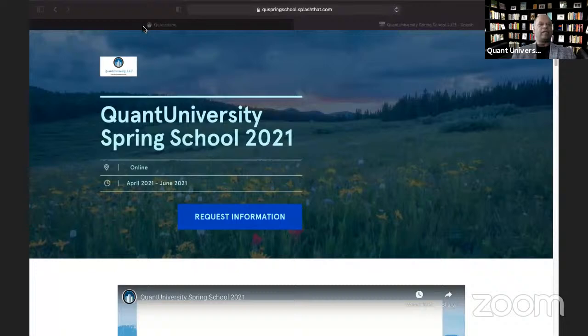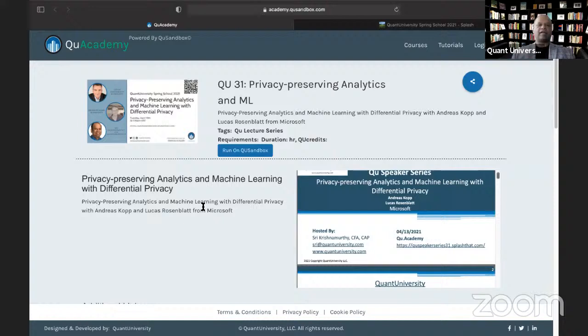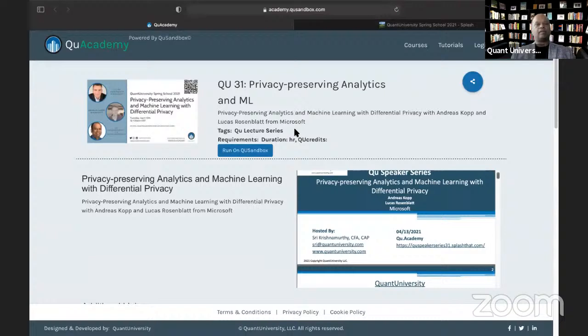Before I hand over to Andreas and Lucas, a couple of logistics: I'm going to make the slides and video of today's session available on QU Academy afterwards for registered users. If you haven't registered at qu.academy, please create a login — you'll have access to today's session and all prior sessions and slides we've been collecting on the platform.